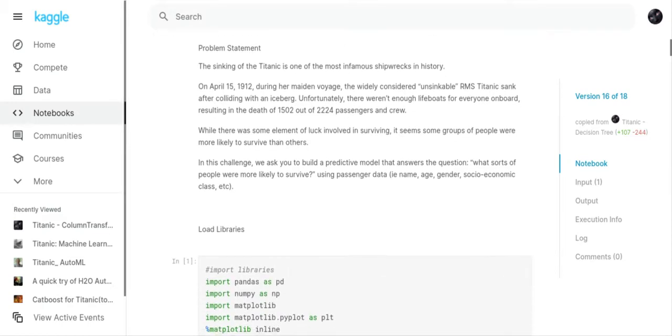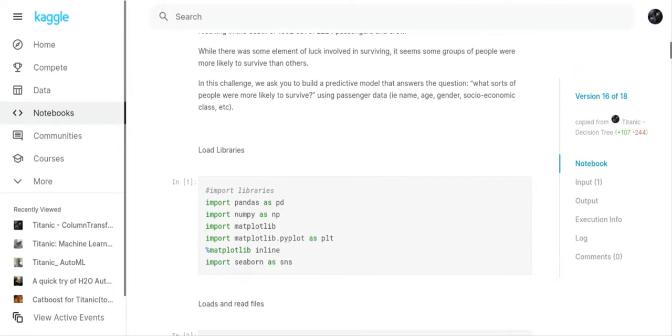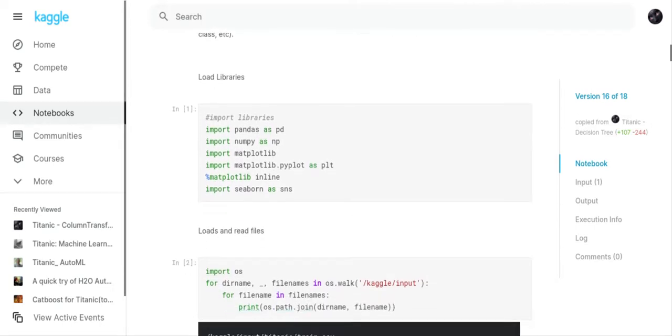While there was some element of luck involved in surviving, it seems some groups of people were more likely to survive than others. In this challenge we ask you to build a predictive model that answers the question: what sorts of people were more likely to survive using passenger data, i.e. name, age, gender, socioeconomic class, etc.